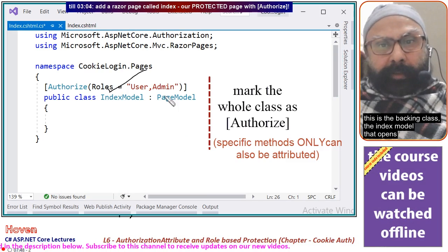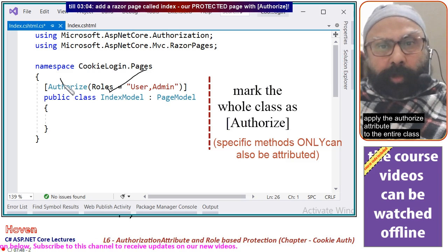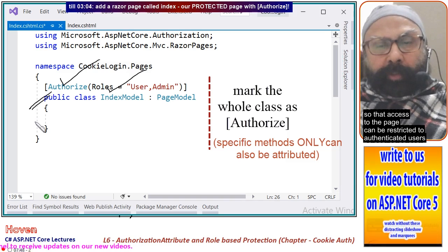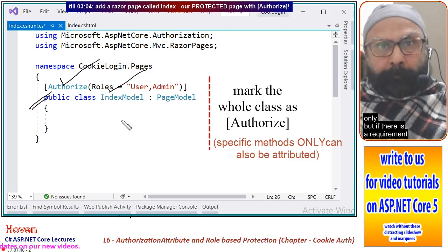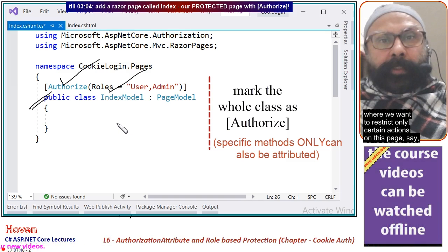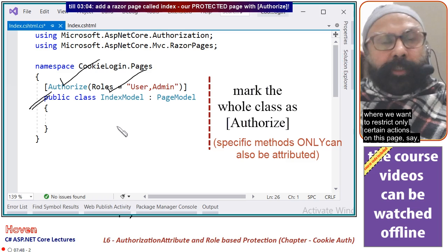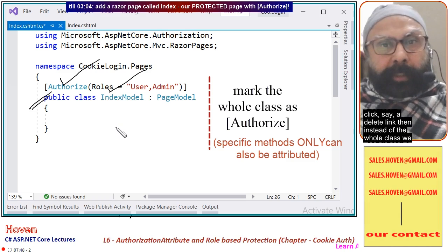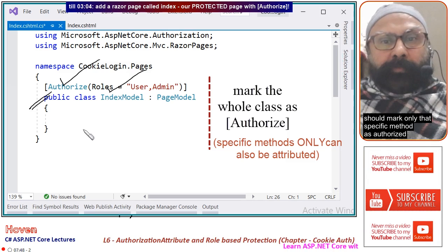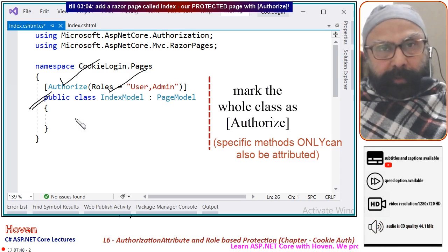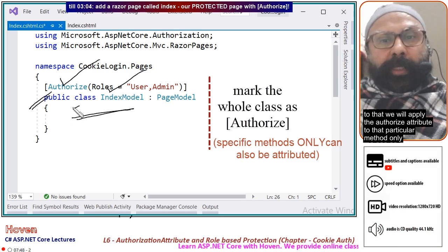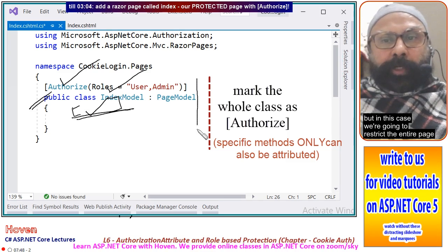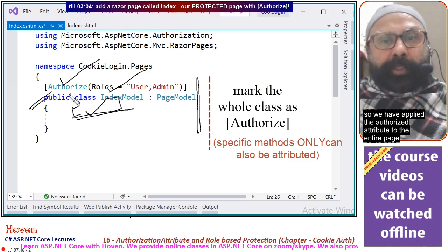This is the backing class, the IndexModel, that opens. Apply the Authorize attribute to the entire class so that access to the page can be restricted to authenticated users only. However, if there is a requirement where we want to restrict only certain actions — for example, only authenticated users should be able to click a delete link — then instead of the whole class, we should mark only that specific method as Authorize. In this case, we are restricting the entire page.